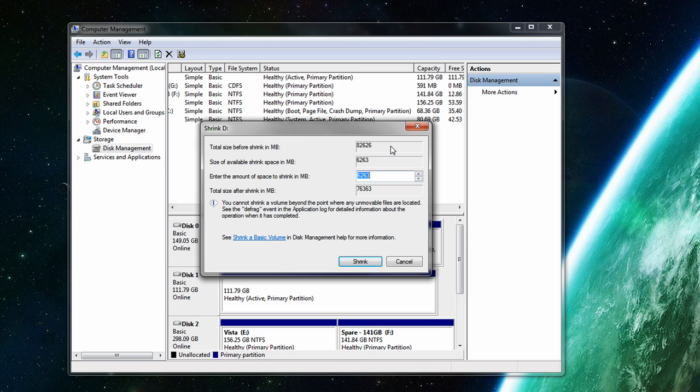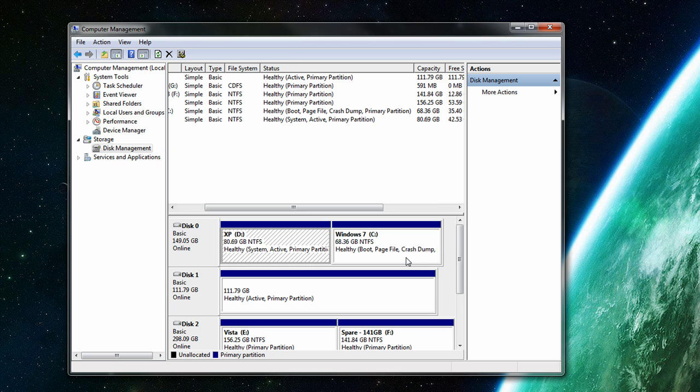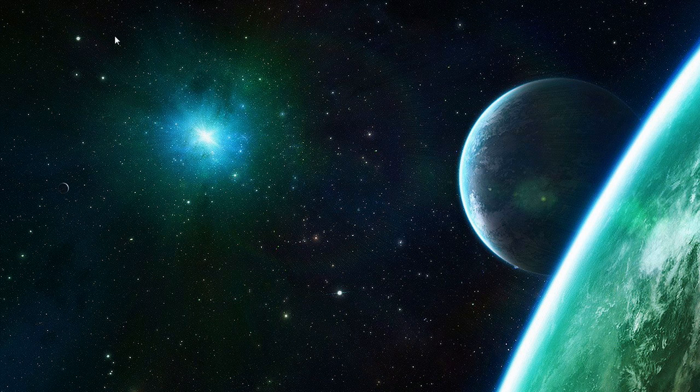Some BIOS's are different. You just need to search around your BIOS until you find boot options or boot priority or something like that. And just make sure the CD drive is first.